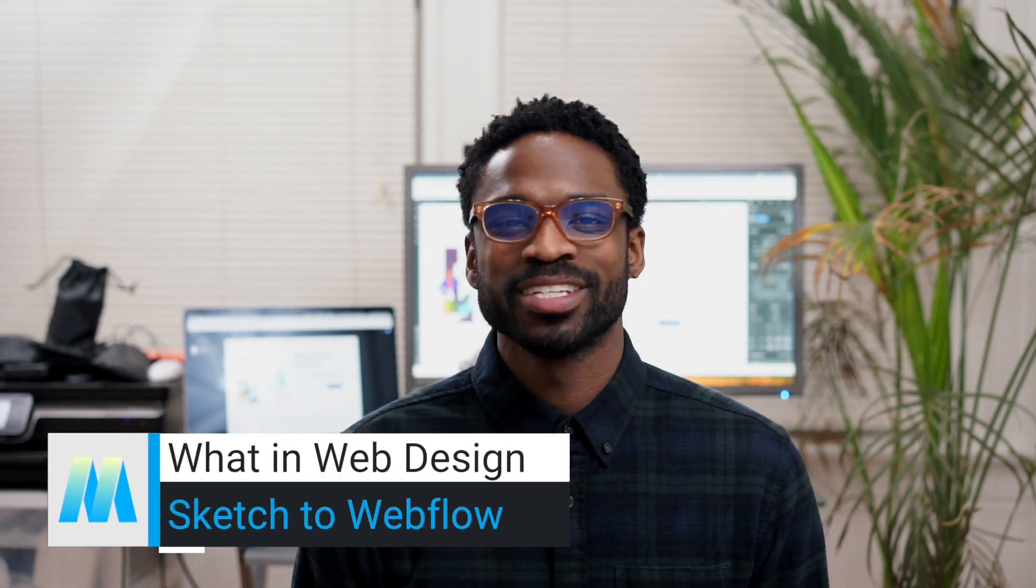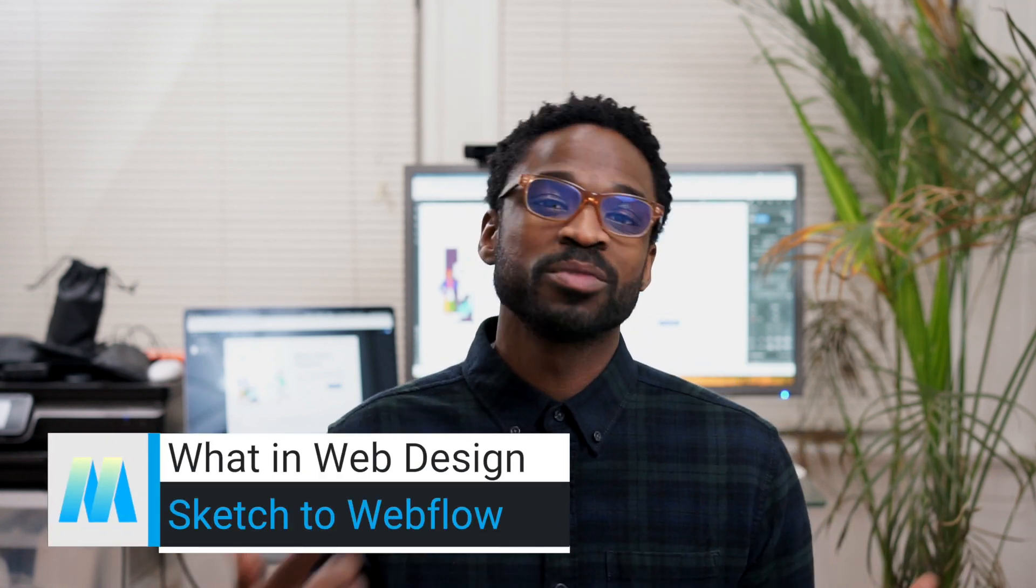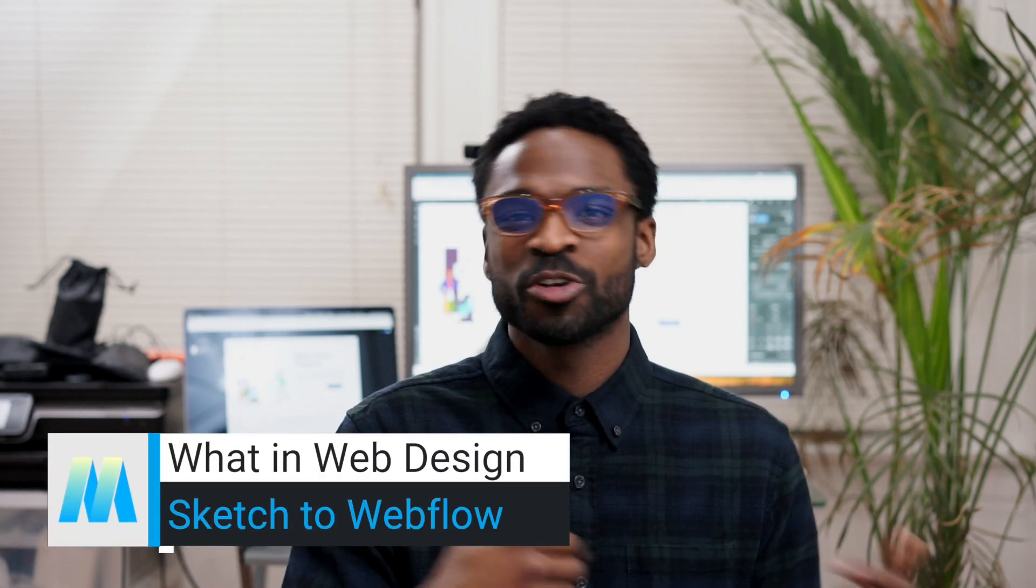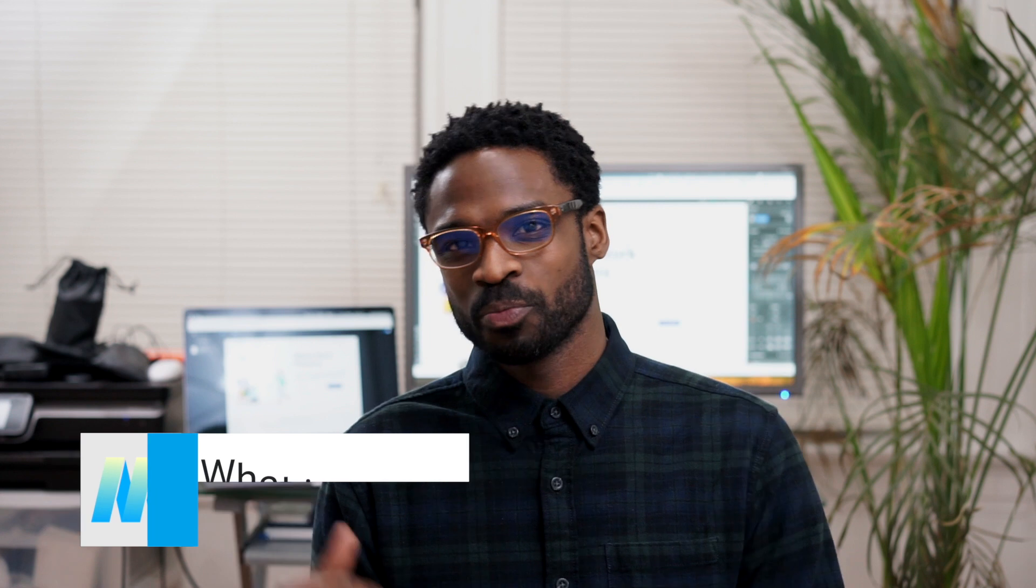Today's web and web design: taking a design from Sketch to Webflow. Let's jump into it.